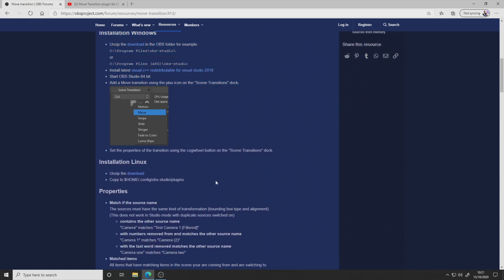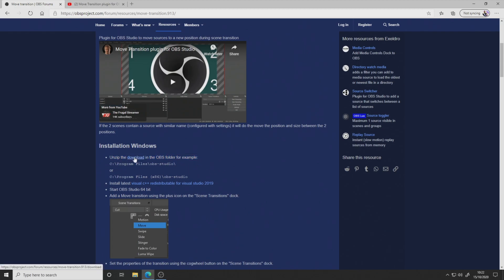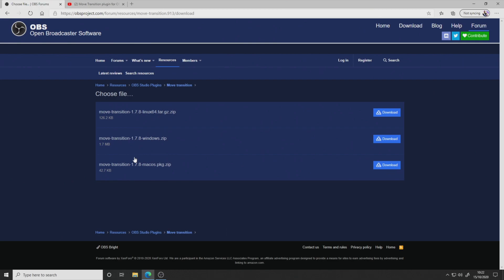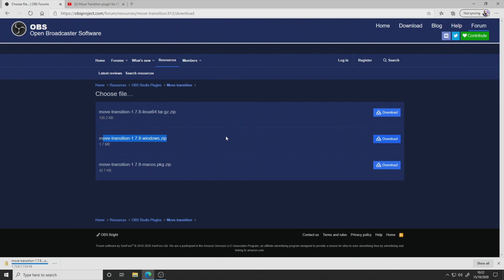So first of all, we're going to go to the download link, which you can see here. Under Windows. So it says here, unzip the download in the OBS folder. So you're going to unzip this into your OBS Studio directory. Find the version that's appropriate for you. So we've got the Windows zip for myself. So this is a tutorial for Windows, obviously.